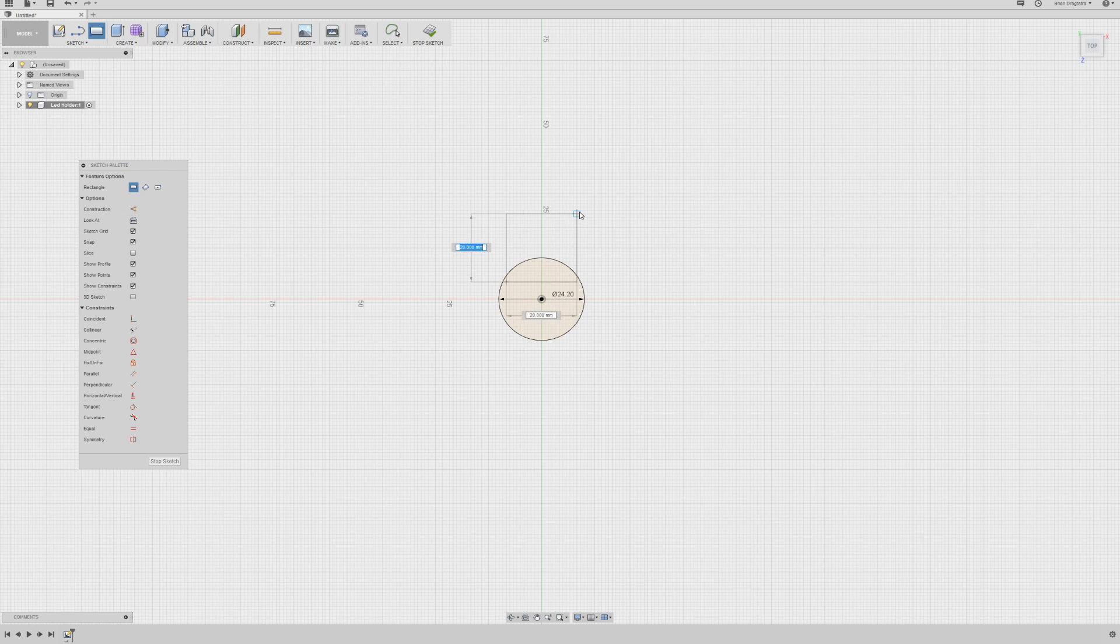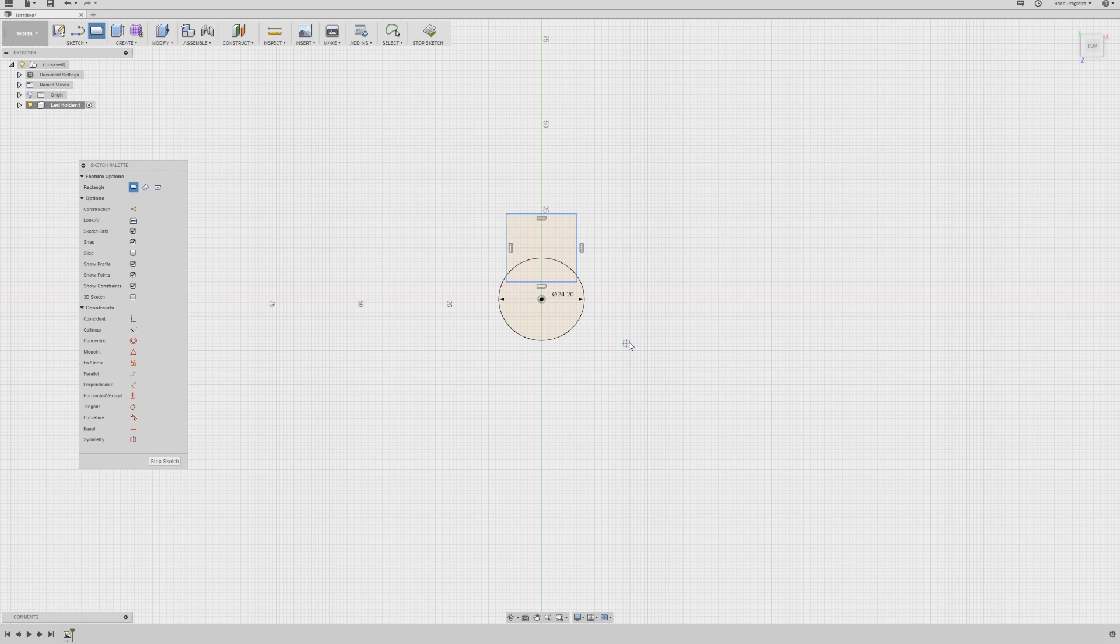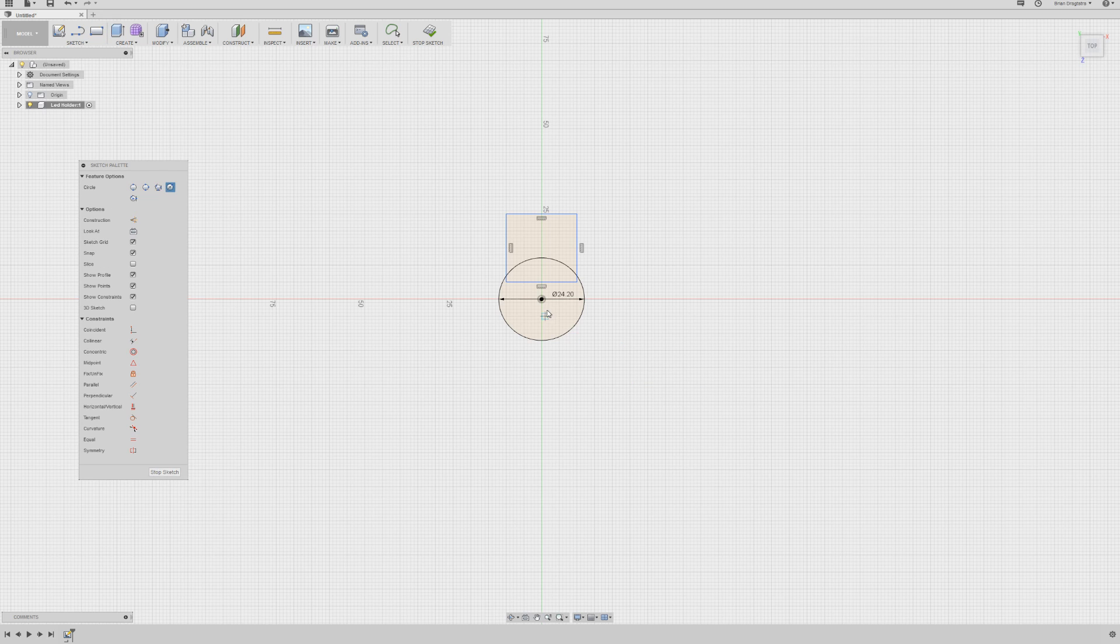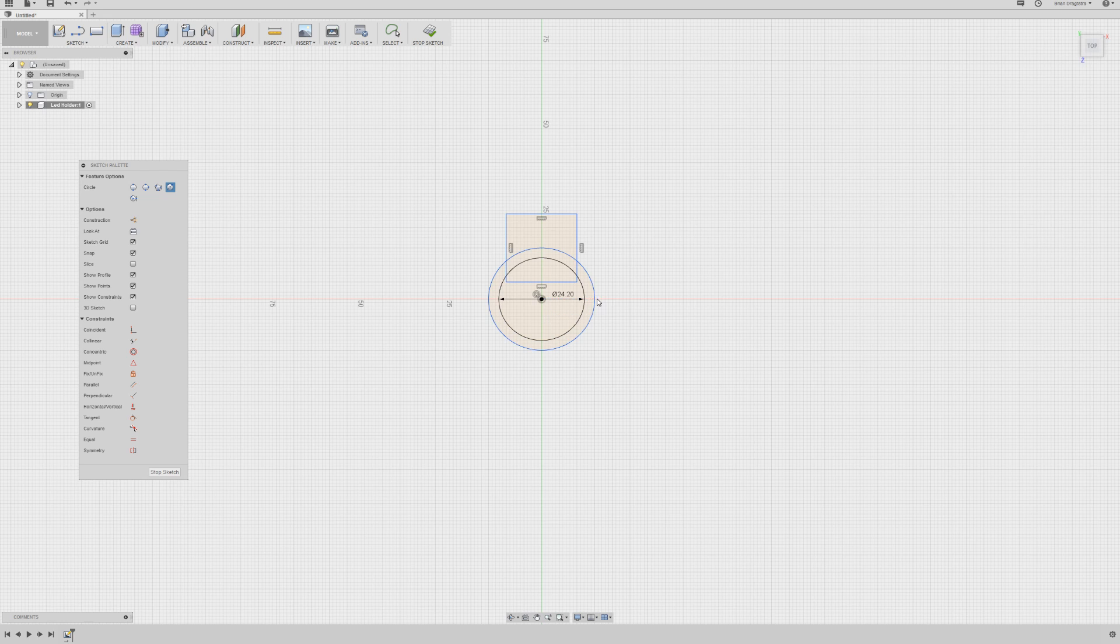So something like this. And now again I'm going to draw a circle and now I'm making it 30 millimeters. So something like this.